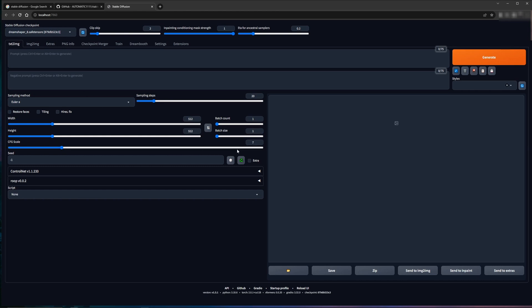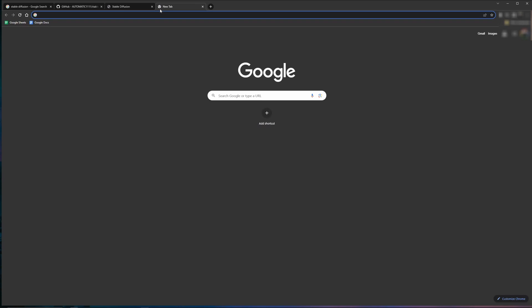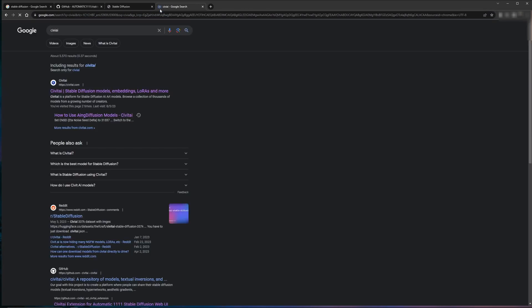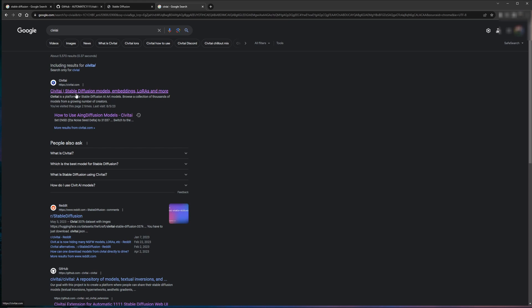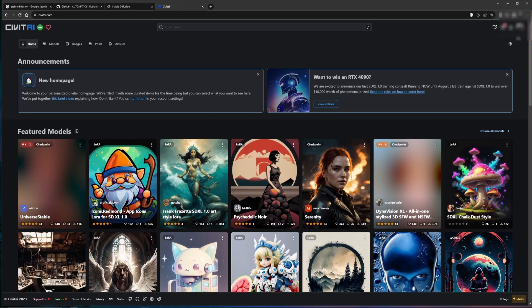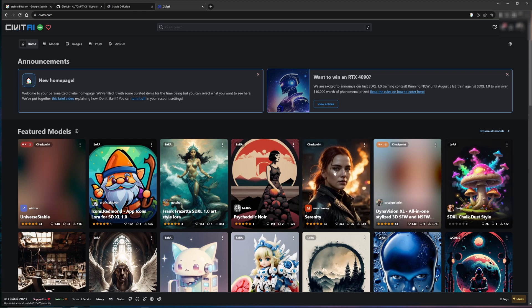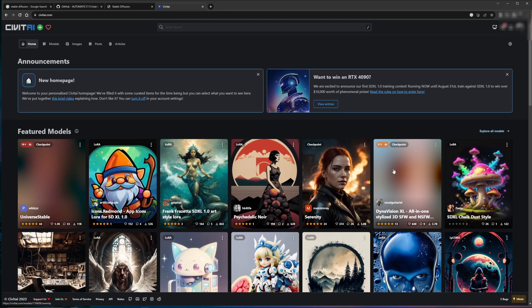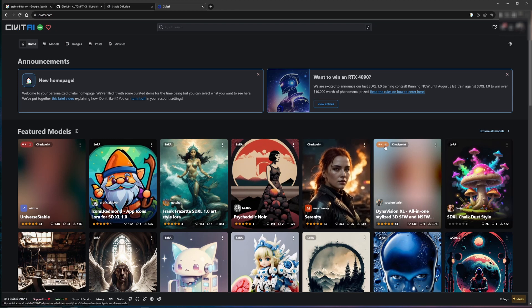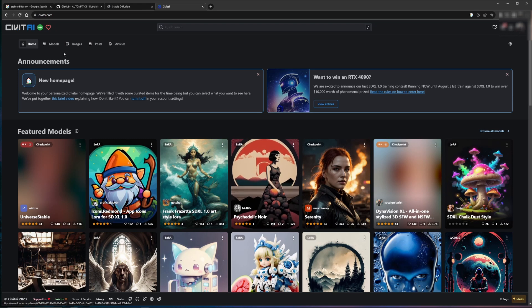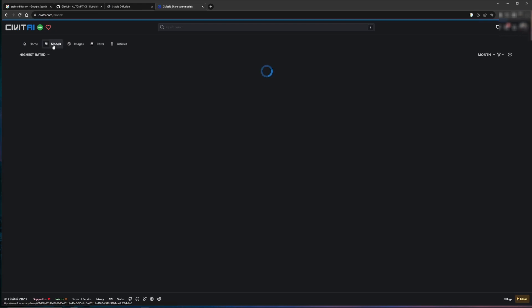So to get that, we need to go to a place called Civit AI. You can sign up for an account here in Civit AI. It kind of keeps track of some of your preferences, one of them being a filter. You'll notice that there are some adult content things here that are filtered out by default. You can have your filter status set. But for now, what you need is you need a model to be able to run in Stable Diffusion to start generating images.